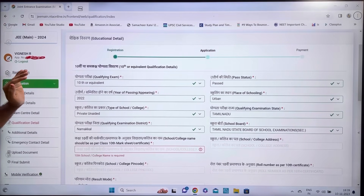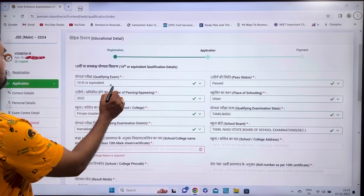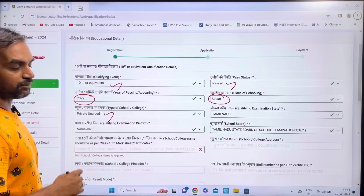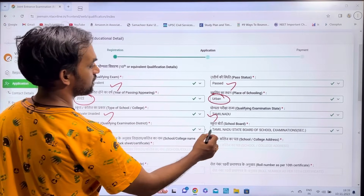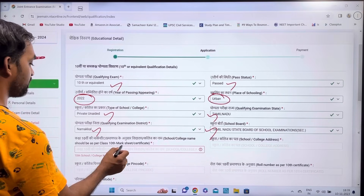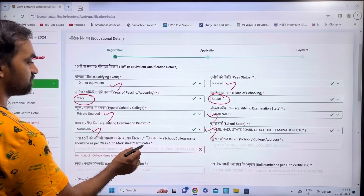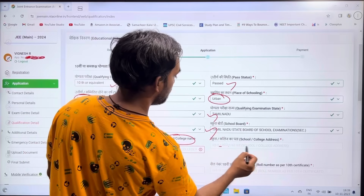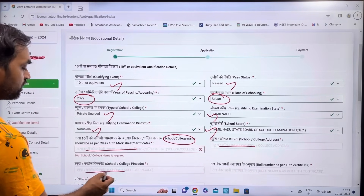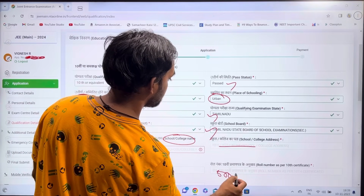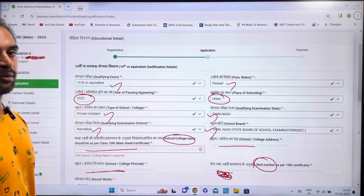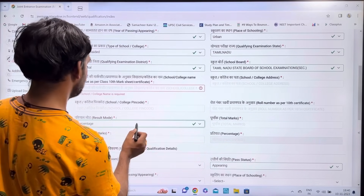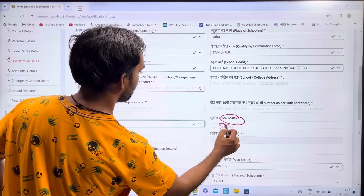For qualification details, fill in 10th standard information: pass year, type of school (urban/private), state (Tamil Nadu), district (Namakal), and board (Tamil Nadu State Board or CBSE). Enter the school name, school address, PIN code, roll number, and maximum marks obtained. Then fill in the percentage scored in the 10th standard.